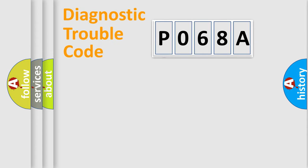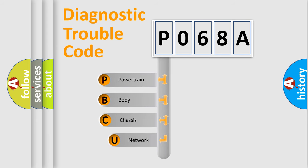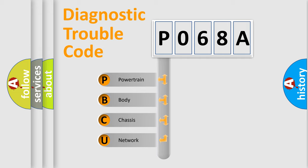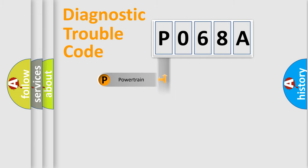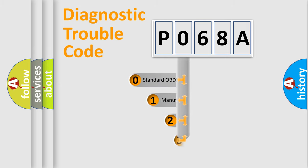First, let's look at the history of diagnostic fault code composition according to the OBD2 protocol, which is unified for all automakers since 2000. We divide the electric system of automobile into four basic units: Powertrain, Body, Chassis, and Network. This distribution is defined in the first character code.